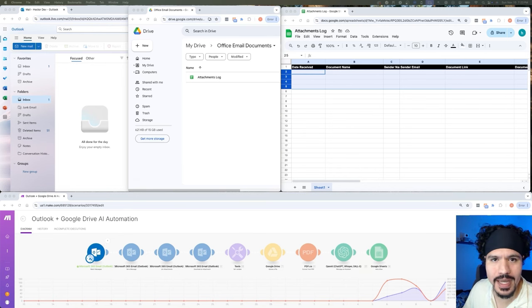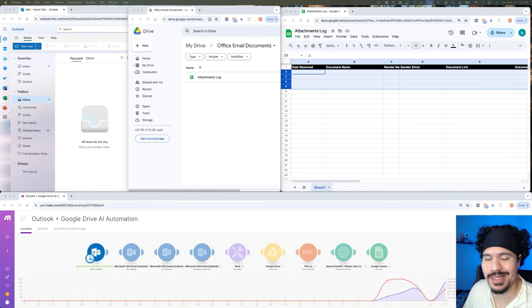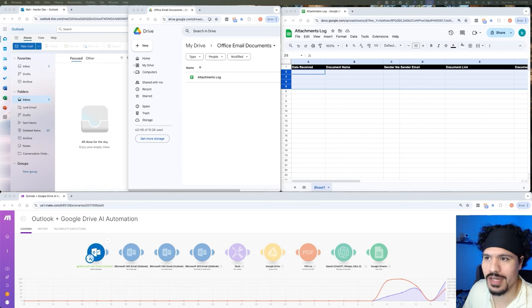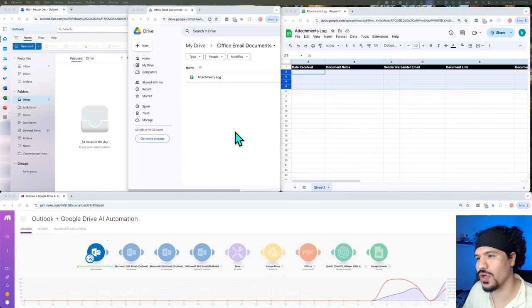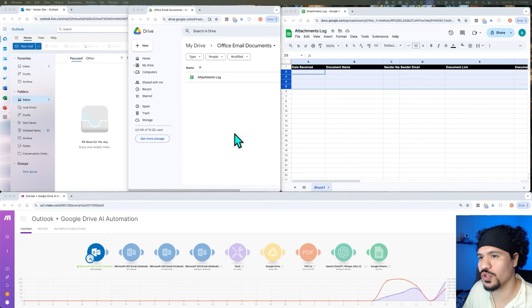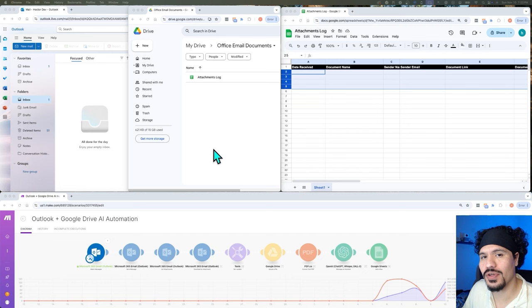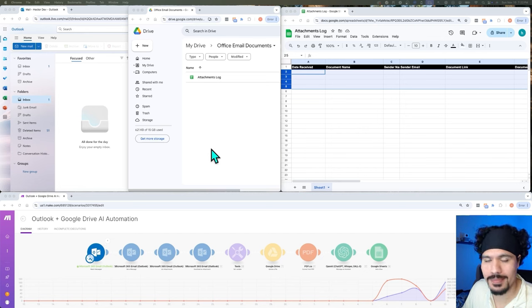If you're new to AI automations or just new to anything AI, this video is going to be great for you because I'm going to walk you through all the steps you need to implement this. First, let me give you a live demo so you can see this automation at work.